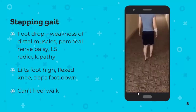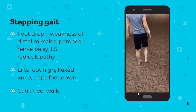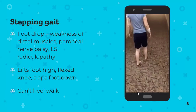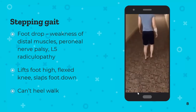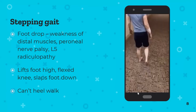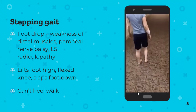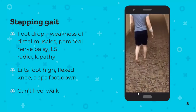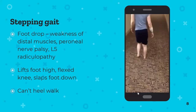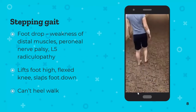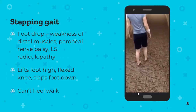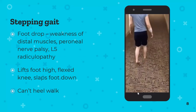Stepping gait is associated with foot drop — weakness of distal muscles, peroneal nerve palsy, or L5 radiculopathy, usually caused by disc pathology. The patient walks normally on one leg but on the other lifts the foot much higher, the foot drags slightly, steps down with a flexed knee and slaps the floor. They can't heel-walk on that foot due to poor coordination.